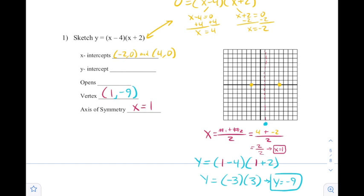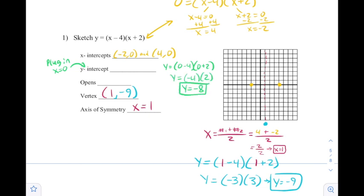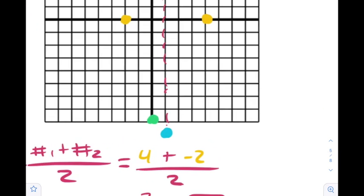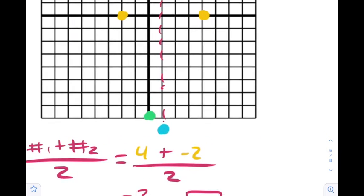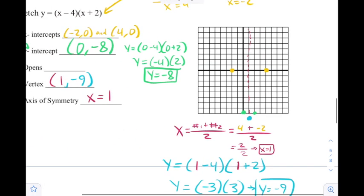Now we're ready to go after our y-intercept. To find the y-intercept, all you do is plug in x = 0 into the original equation. So we have y = (0 - 4)(0 + 2), or -4 times 2, which gives us y = -8. That goes along with x = 0, giving us an ordered pair of (0, -8). I'm going to plot that on the graph, and then without having to make a table, I can use symmetry to say this point is one unit away from the vertex, so one unit to the right should be another point.